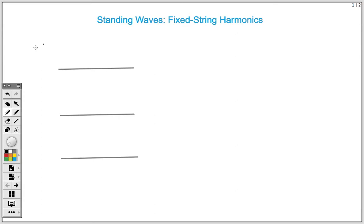Physics lesson with Mr. M. In this video lesson I'm going to be focusing on standing waves, particularly fixed string harmonics. And by a fixed string, we mean a string that is not moving at both ends of the string.